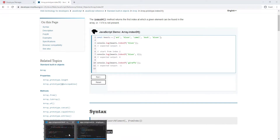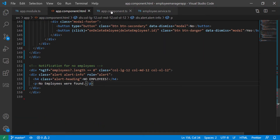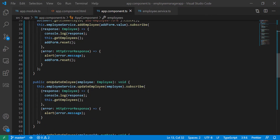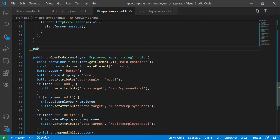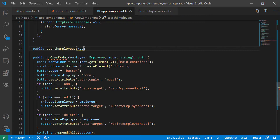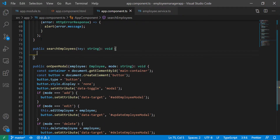Let's go back to the application and close this for now. I'm going to go into the component and right before this function I'm going to create another function — I'll call it searchEmployees. It's going to take a key parameter, and that's going to be a string.